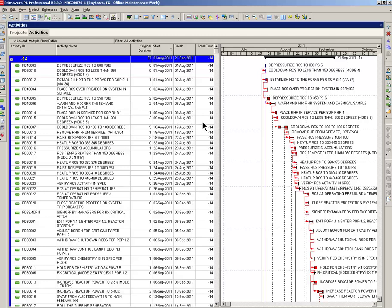That means this thing is two weeks late. These are the first activities that you would have to look at to try to bring this project finishing on September 1st rather than the 21st.